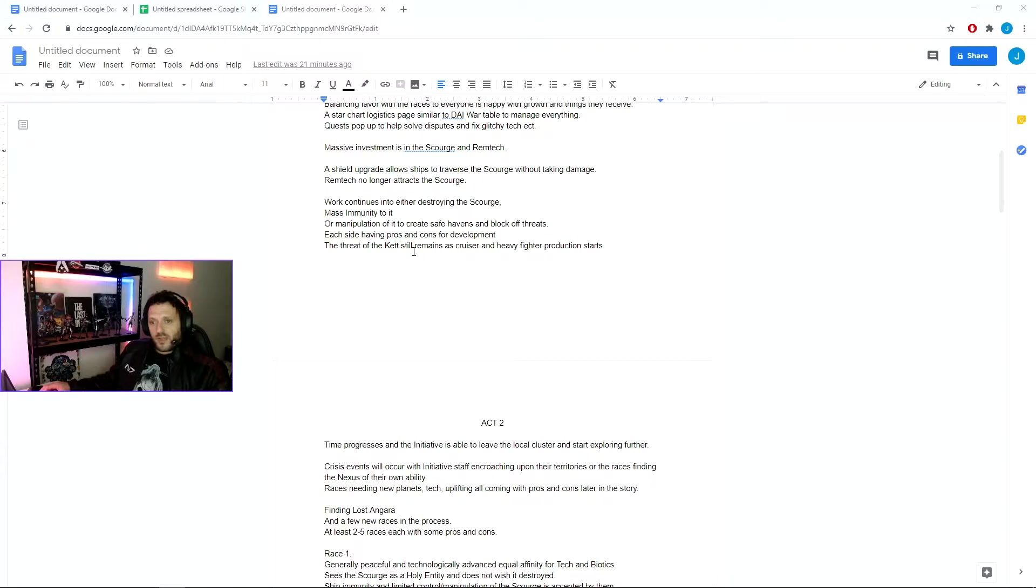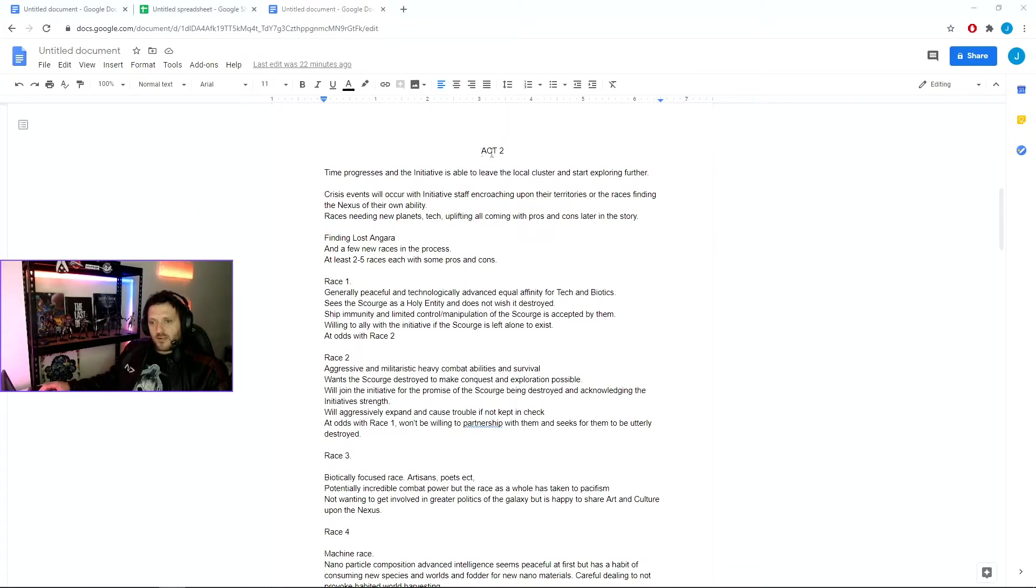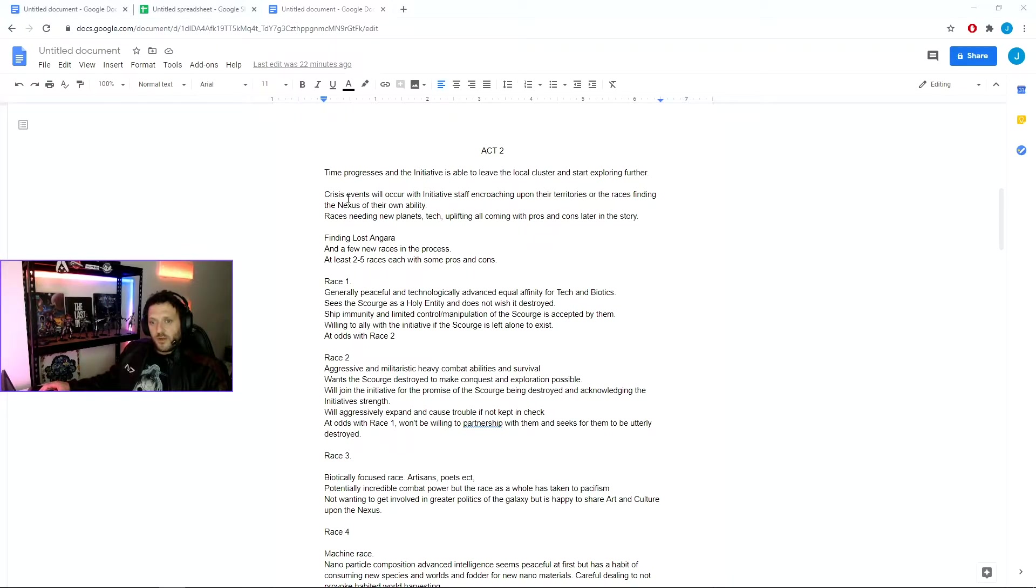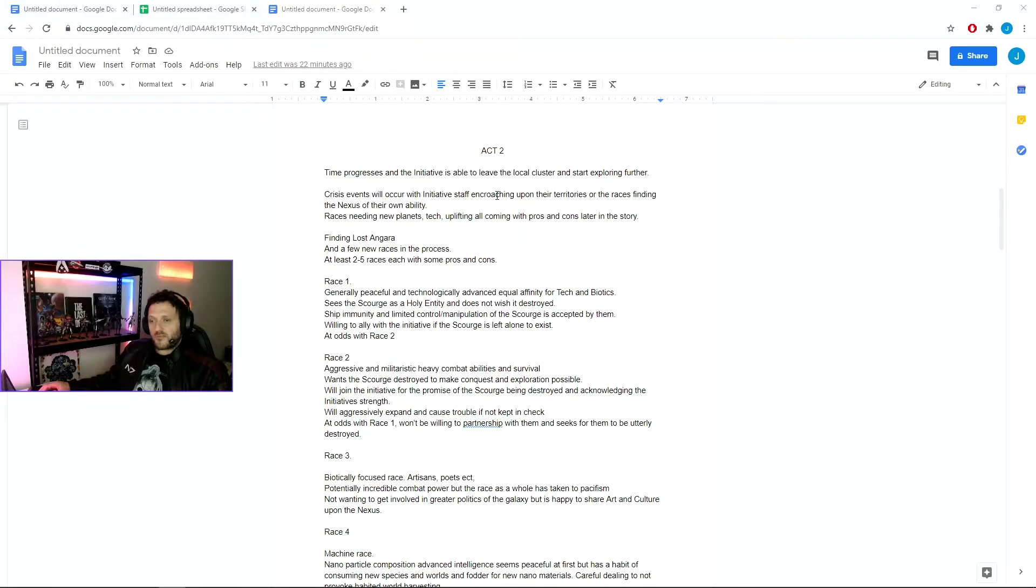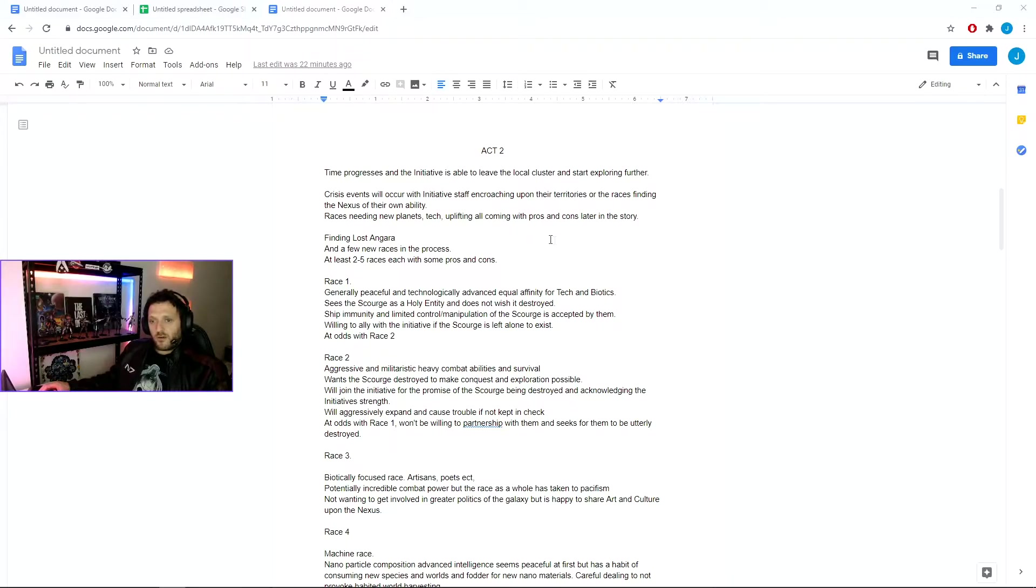While the threat of the Kett still remains, heavier cruiser, fighter, bomber, capital ship production starts. Taking us into Act 2, time progresses and the Initiative is able to leave the local cluster and start exploring further. Crisis events occur with the Initiative staff encroaching upon other territories of new races, or those races finding the Initiative on their own, and each of those races having new needs and threats and things coming in with that, each having their own pros and cons depending on how you help them.